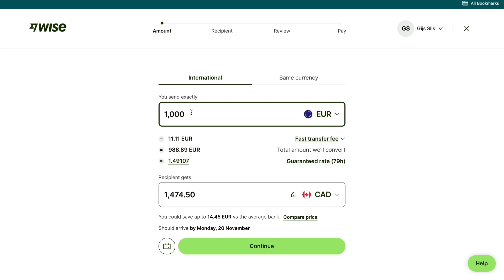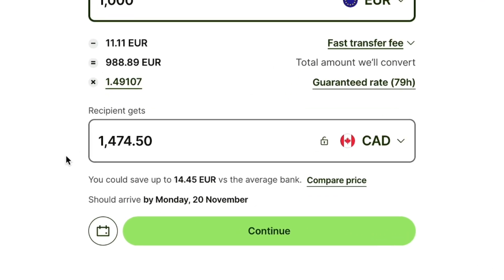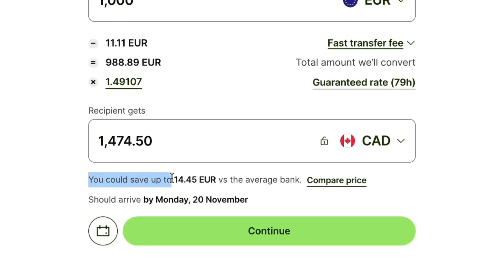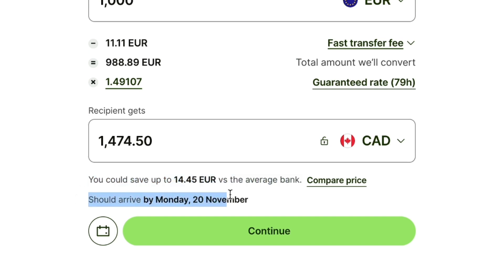If you use the link down in the description to create your WISE account, you will get reduced or even no transaction fees on your first international transfer. If you split the payment up into multiple transfers, then you will pay fees after the first transfer. Here you can see what your recipient will receive, how much you can save by using WISE versus the average bank, and when the money should arrive.